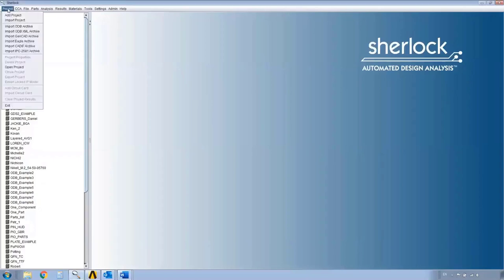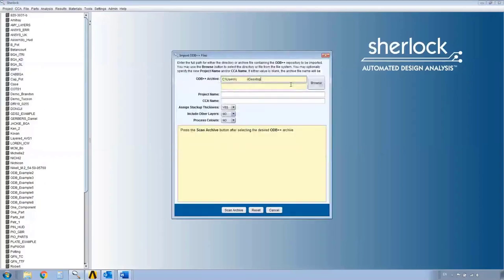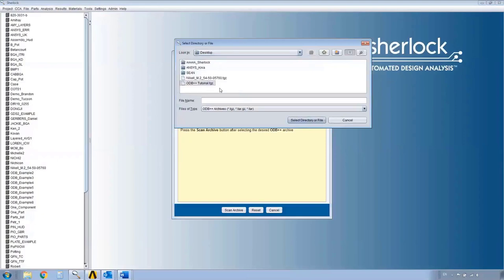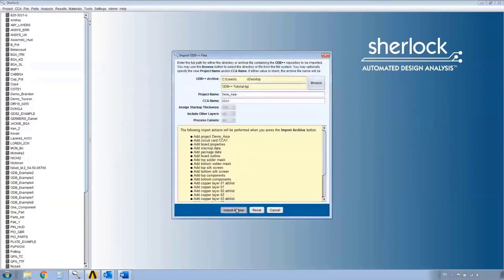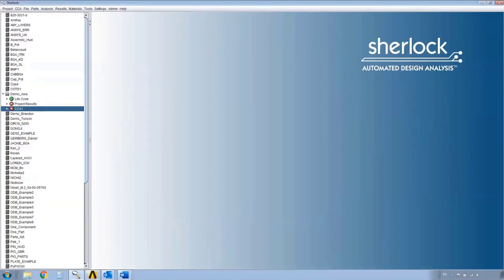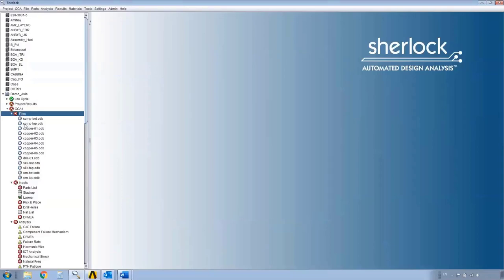To make a project, I'm going to grab an ODB archive — the same ODB archive from the ODB++ tutorial. I'm going to call this project 'Demo Asia' because you are in Asia. It has a circuit card in it, and you should be familiar with the workings of a project at this point.